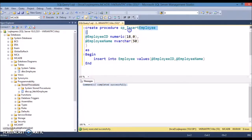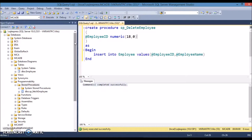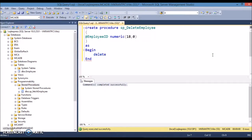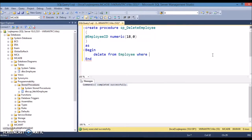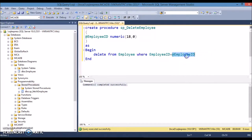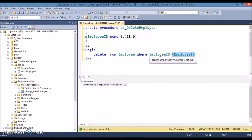Now similarly we'll create a procedure for delete employee. The delete employee procedure will require only one parameter because we are going to delete a specific employee by its employee id. The query will be: delete from employee where employee id equals the parameter employee id. So whichever employee id is passed as a parameter will be matched to the column value in the delete query. Let's execute this.